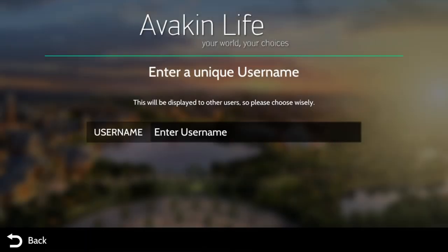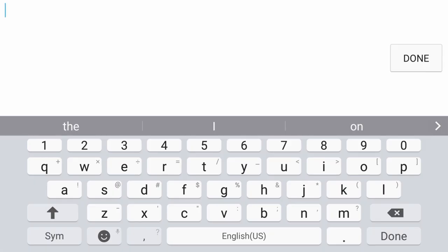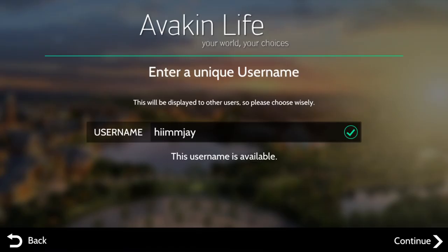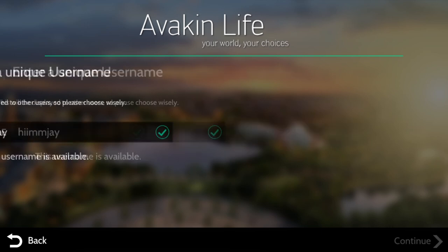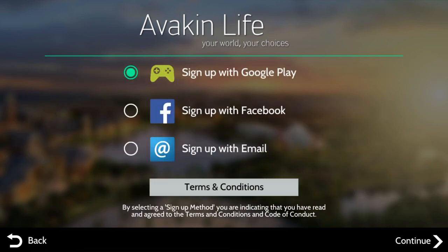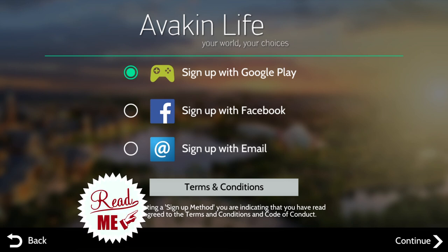Here is where you can enter a unique username. Let's go with the first option — it's available, so we're going to continue. You can sign up with Google Play, sign up with Facebook, or sign up with email. Make sure you read the terms and conditions.